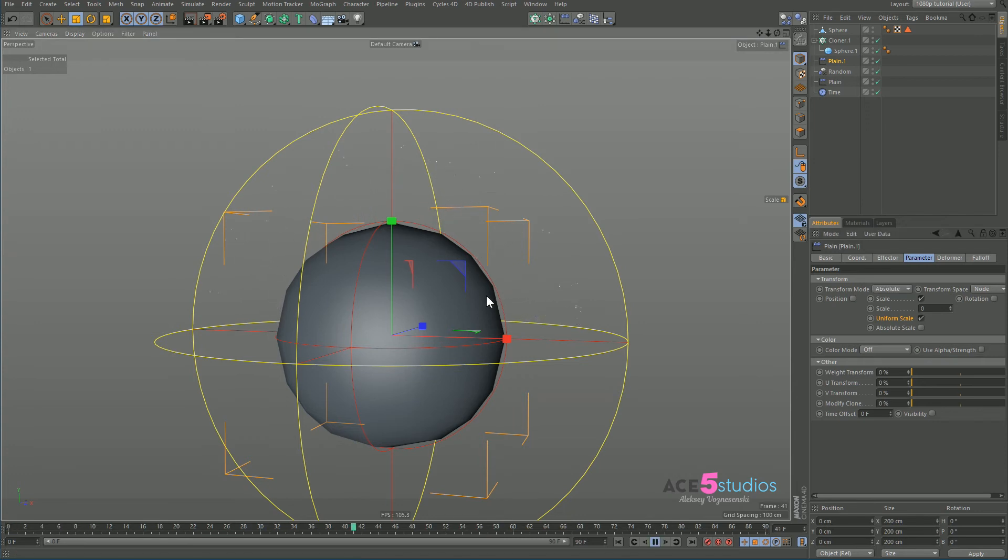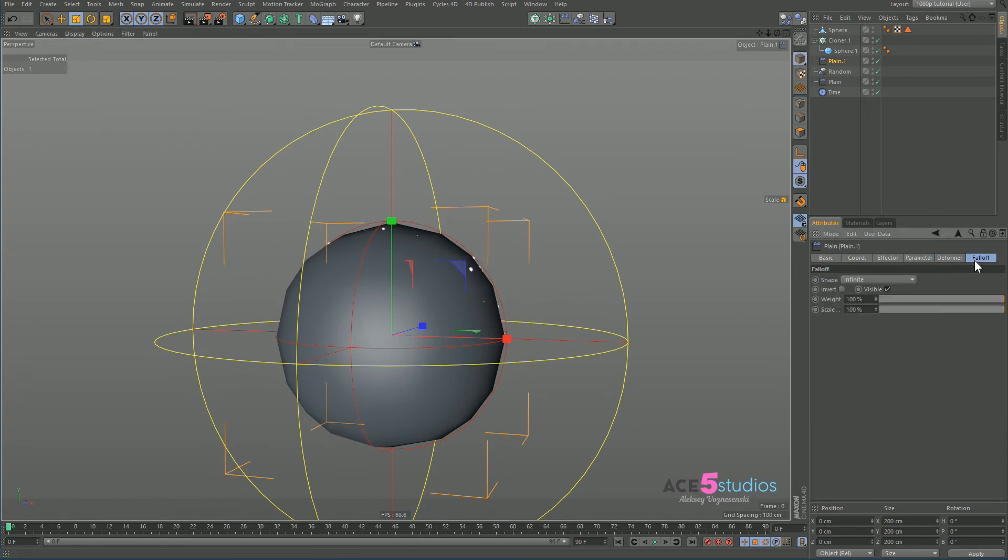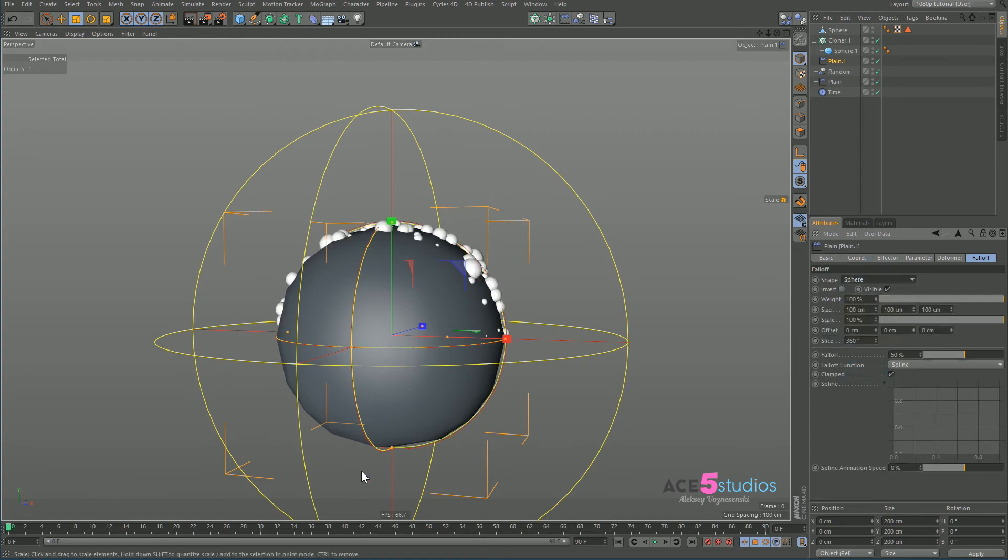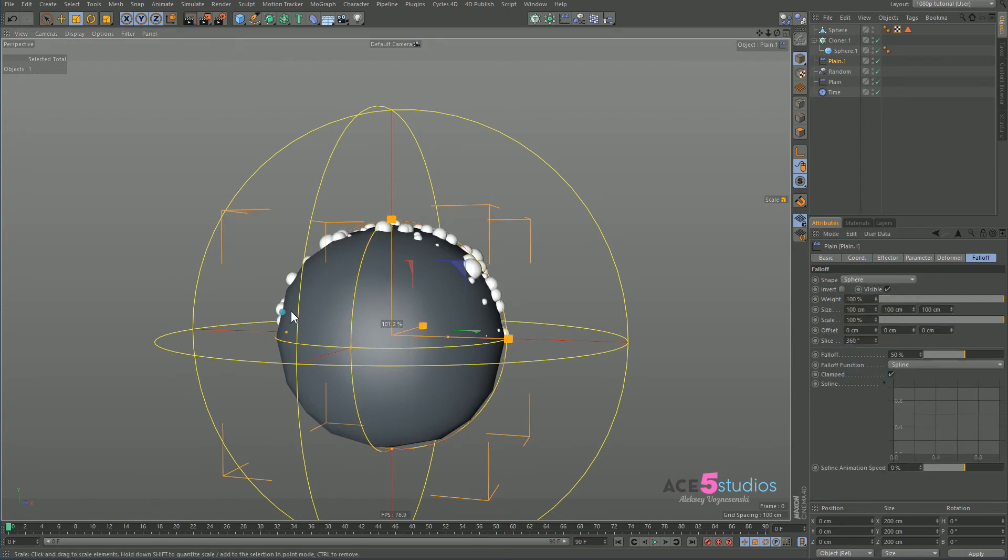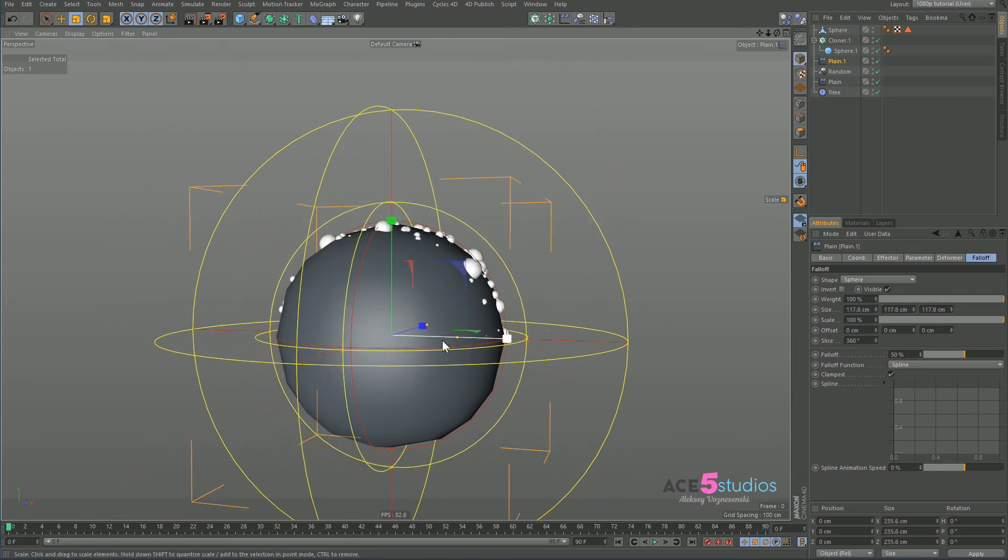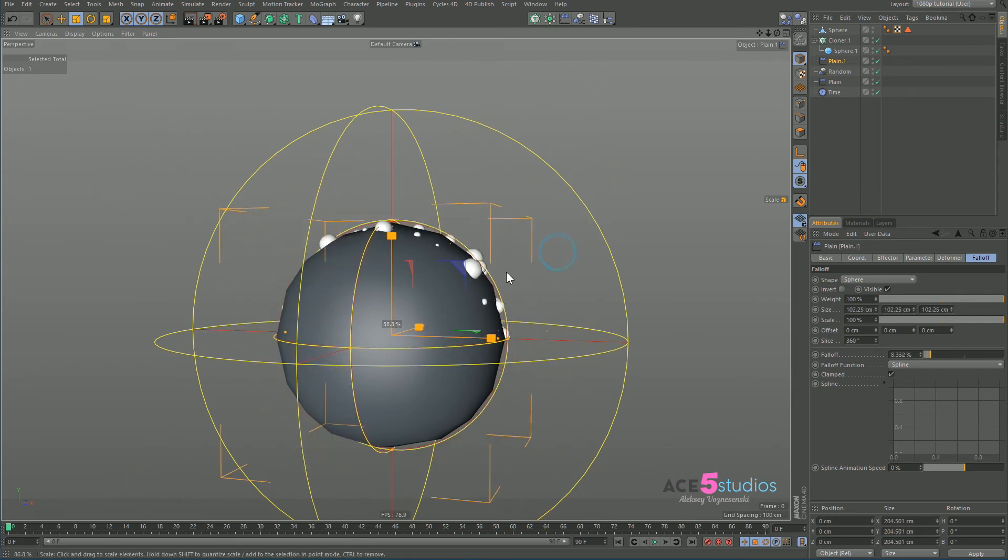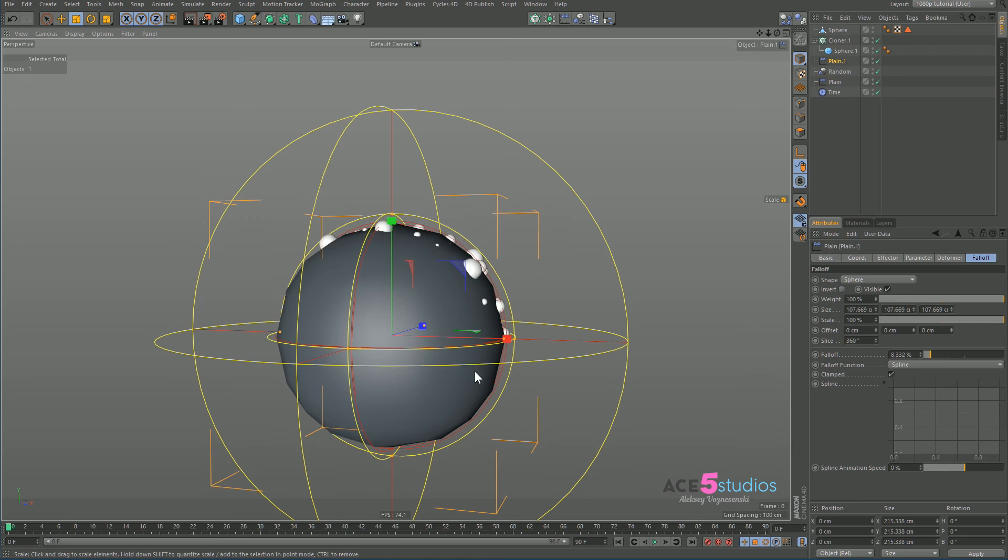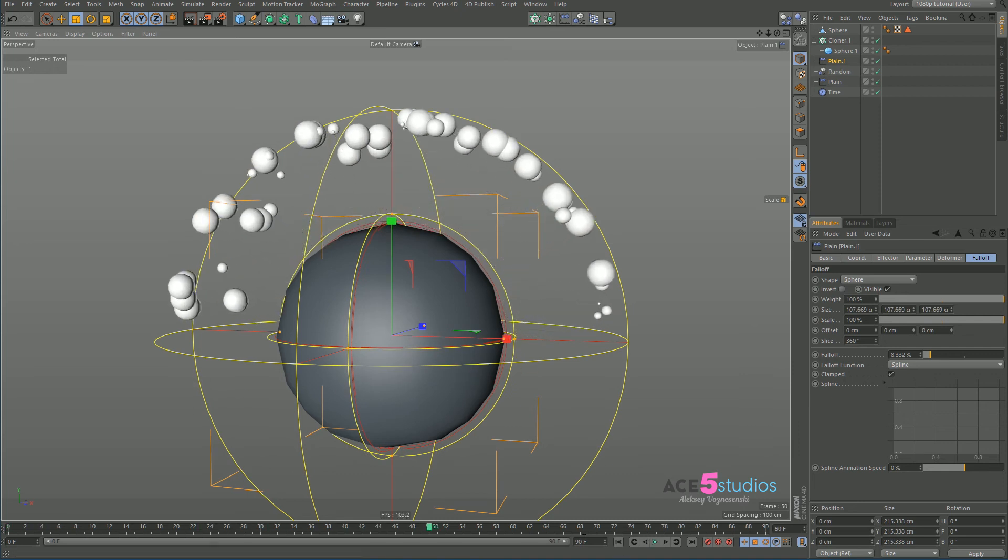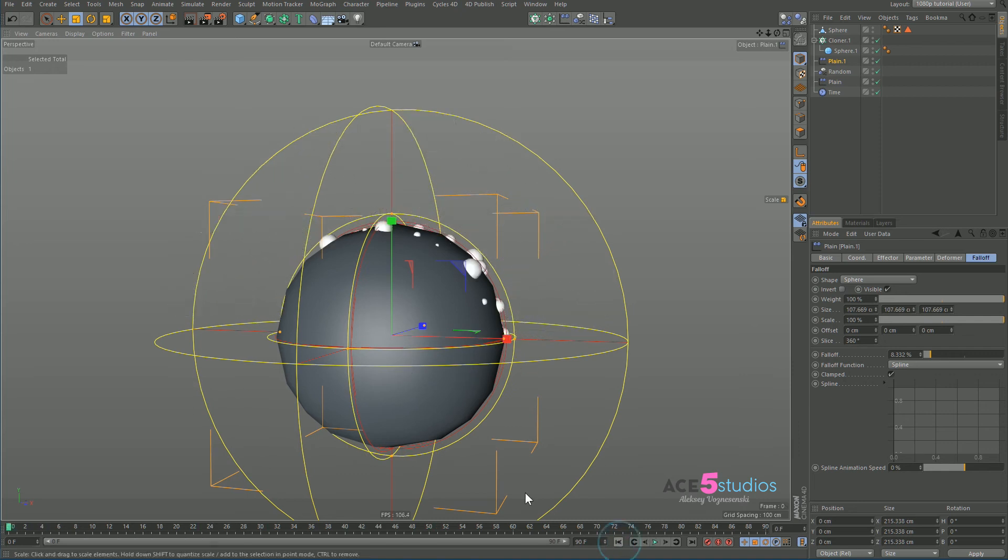See, nothing's happening. But we need falloff again. So falloff sphere. And let's make it a bit bigger. And let's grab the yellow circle and drag this out. And now we're kind of getting what we want.